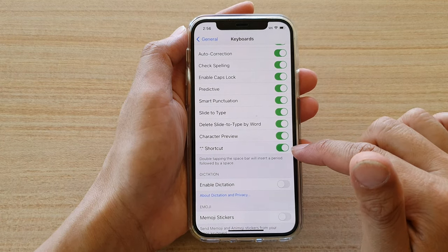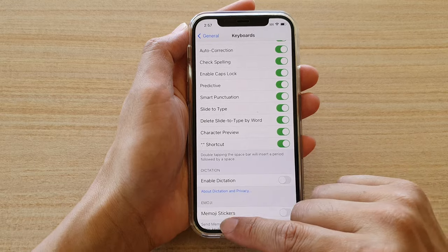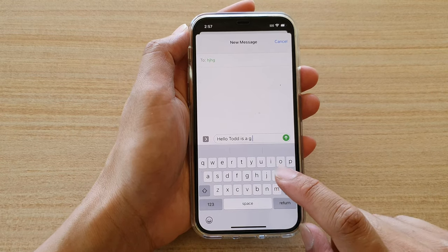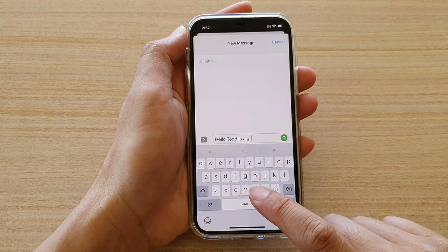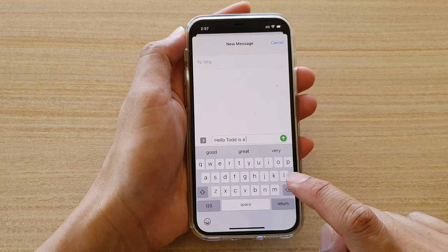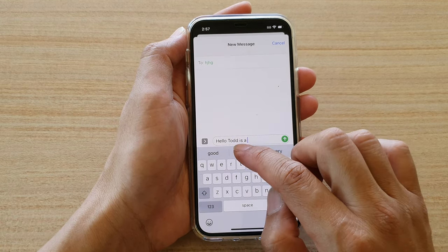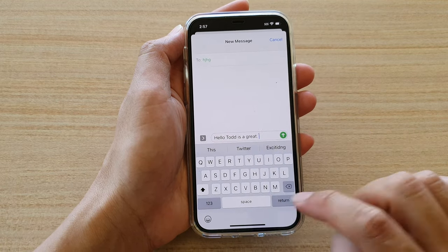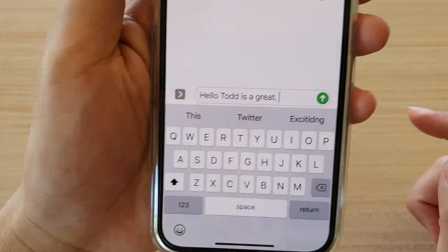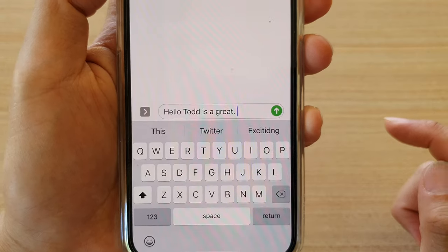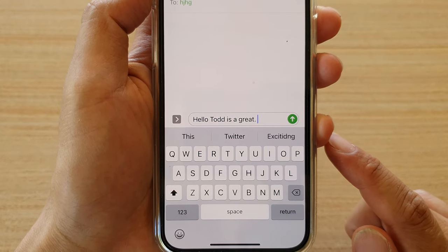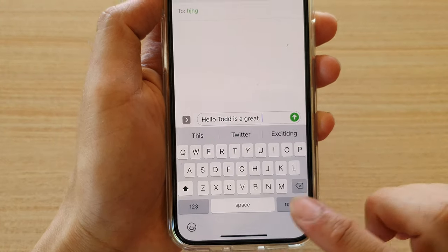You can see if this switch is on, and if I double tap on the space bar quickly, you can see it will insert a period, or a full stop, with a space after it.